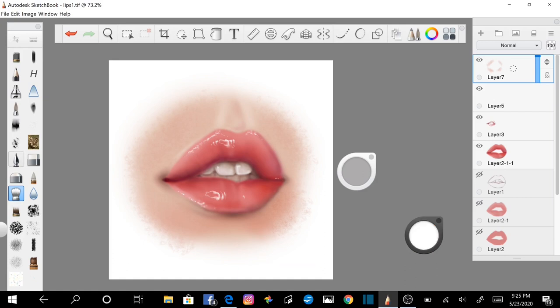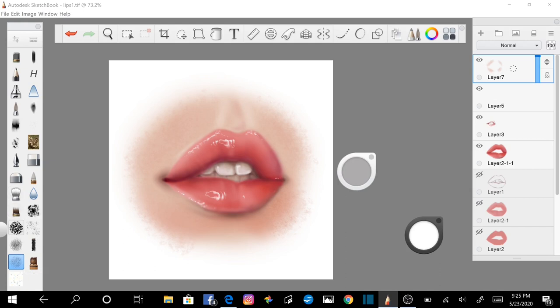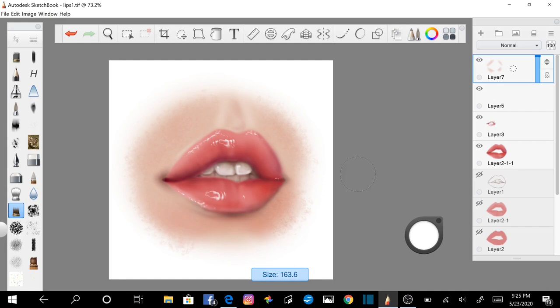You can finish by adding some highlights using the speckled brush found in the brush library under texture essentials. Change the color to white or nearly white, adjust the brush size and opacity, and paint in the highlights above the left lip which is the lightest and closest part of the face.